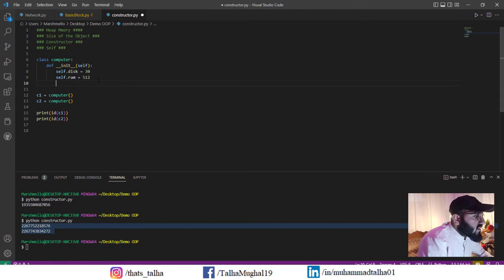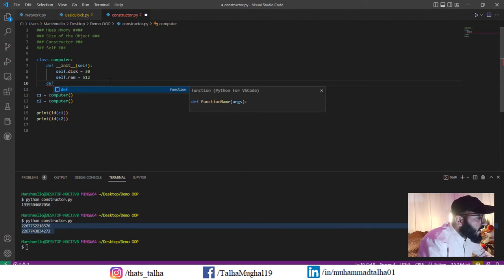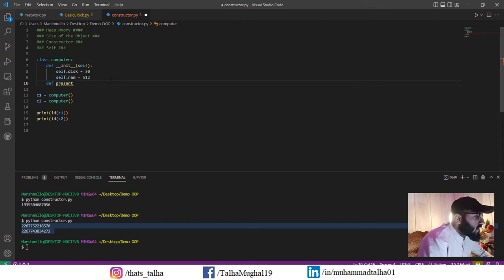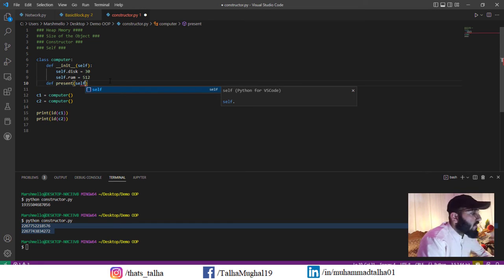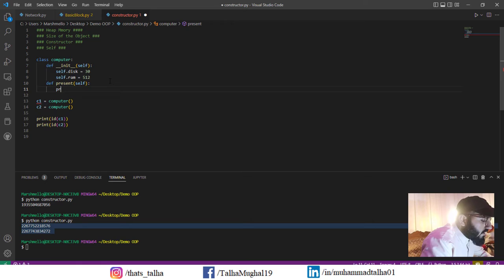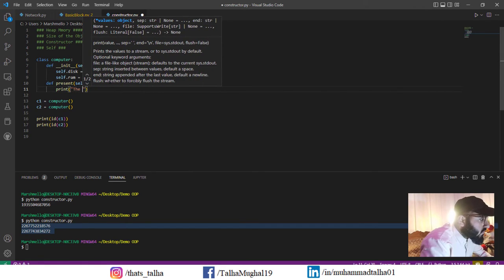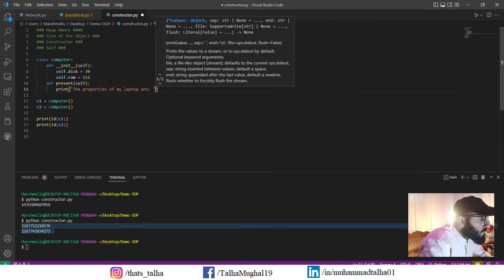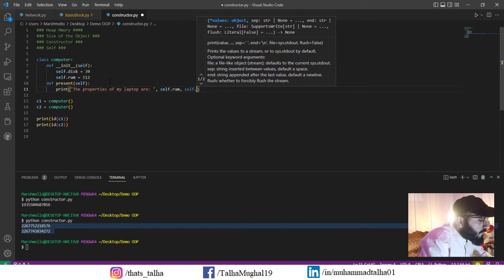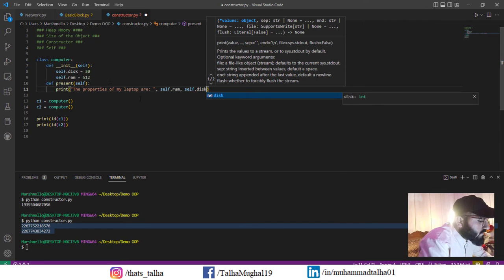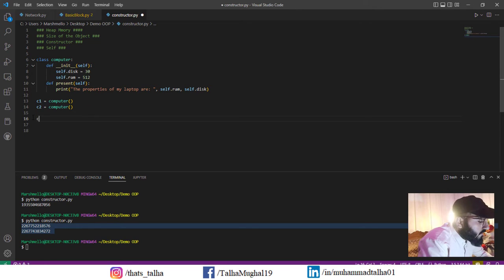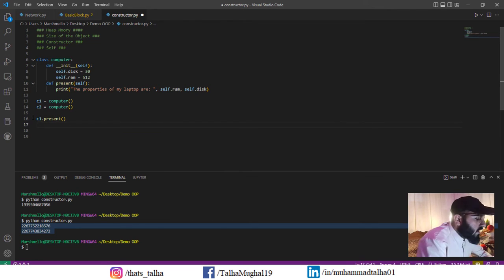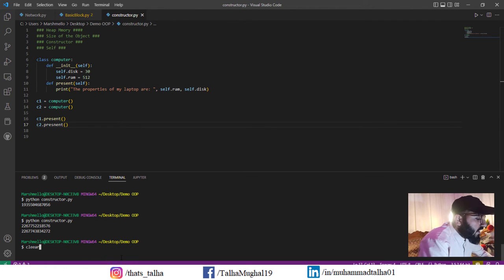I'll create another method called present, to present the characteristics of my laptop, giving it self. Inside the body I'll write print 'the properties of my laptop are', then self.ram and self.disk. Then I'll call c1.present() and c2.present() and save and run the file.